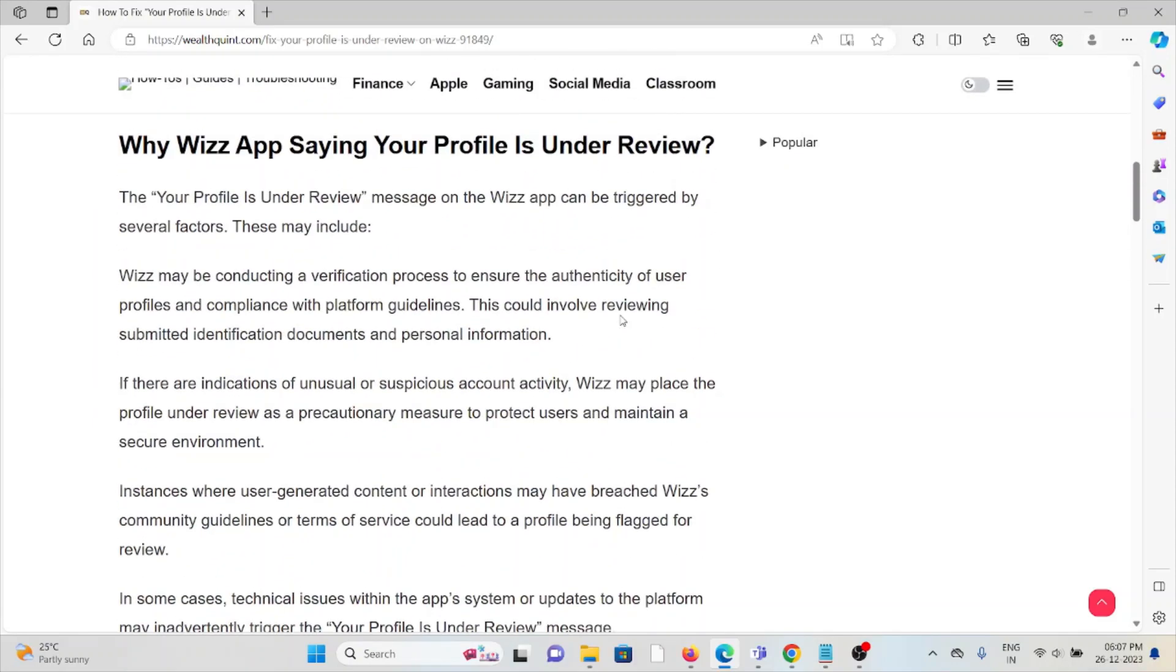Wizz may be conducting a verification process to ensure the authenticity of user profiles and compliance with platform guidelines. This could involve verifying submitted identification documents and personal information.